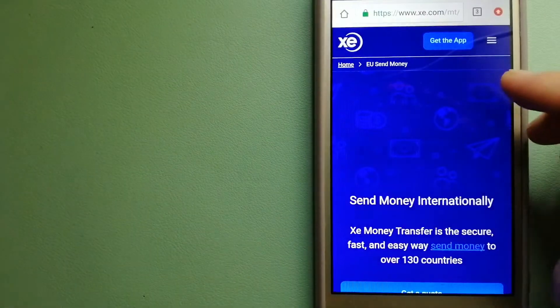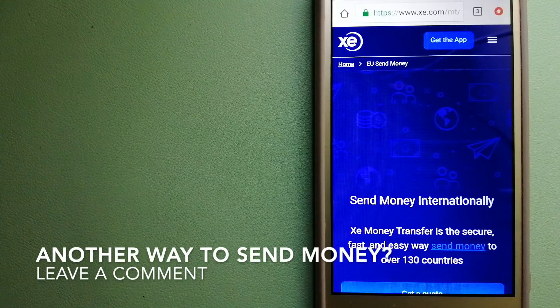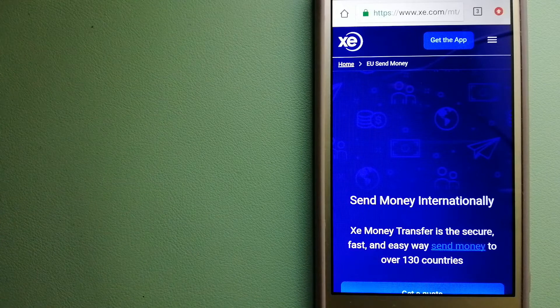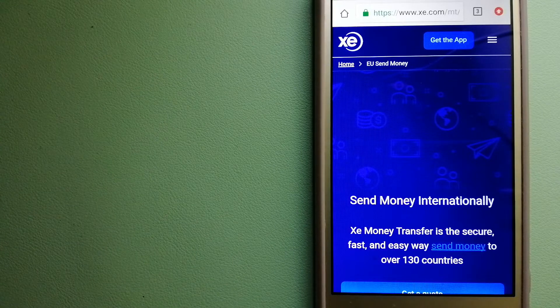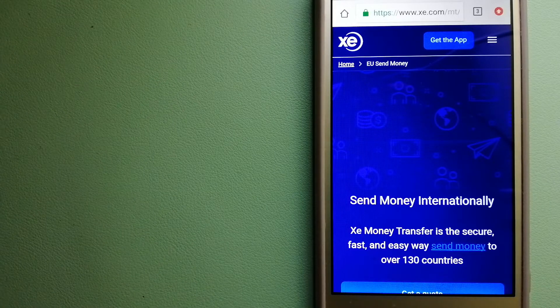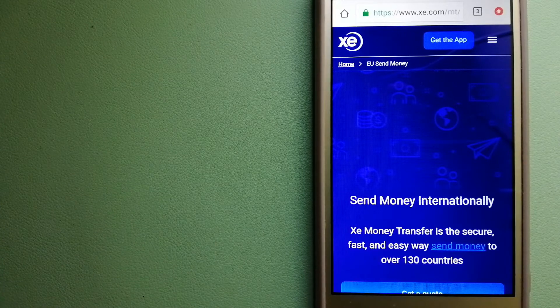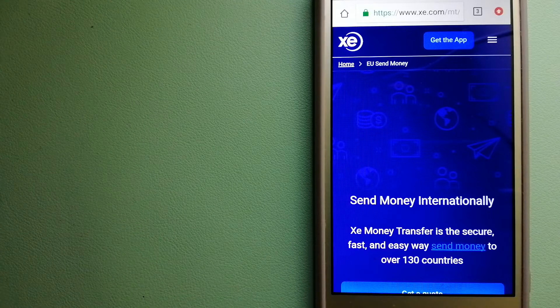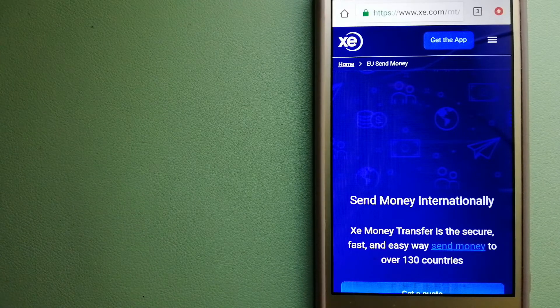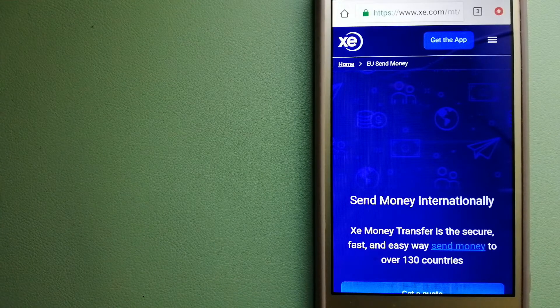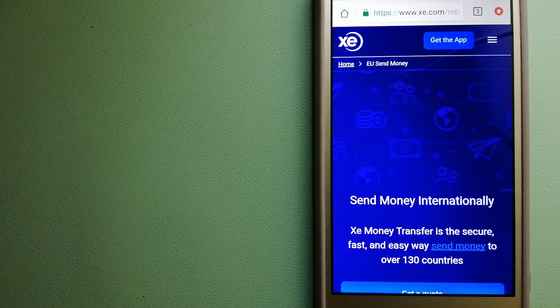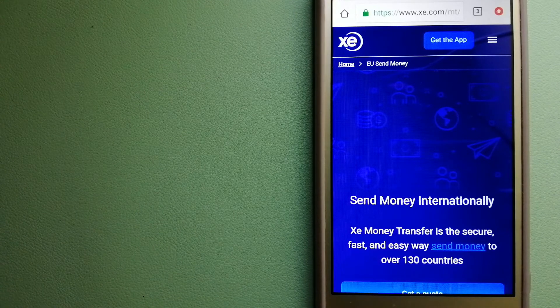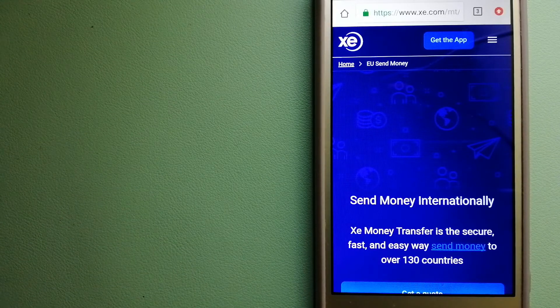Our third option is XE Money Transfer. This is an online money transfer company that offers a cheaper and faster way to send money internationally. As a trusted and seasoned team in foreign exchange, they could be a good option for your international money transfer. Founded in 1993, they have been dealing in foreign exchange for a long time. The fact that they don't charge transfer fees or have a minimum transfer amount makes them quite attractive. For more information on XE Money Transfer, just check the video description.